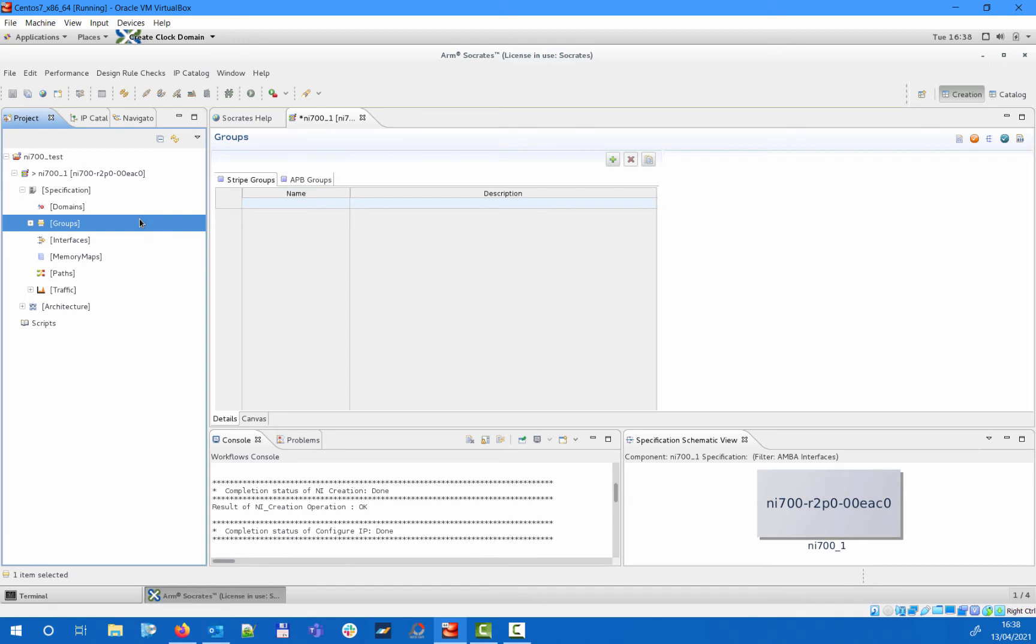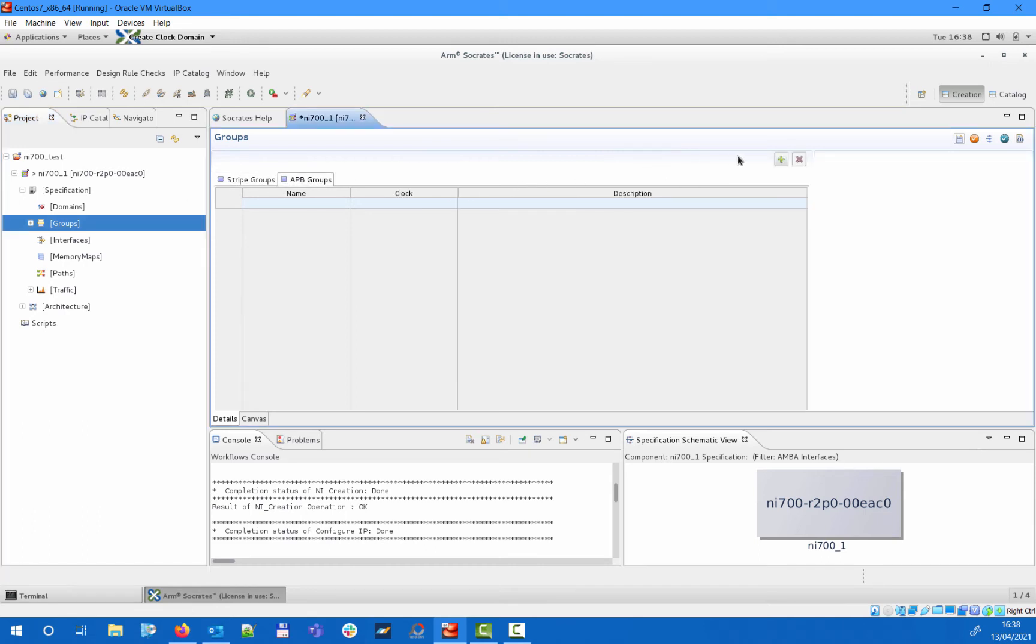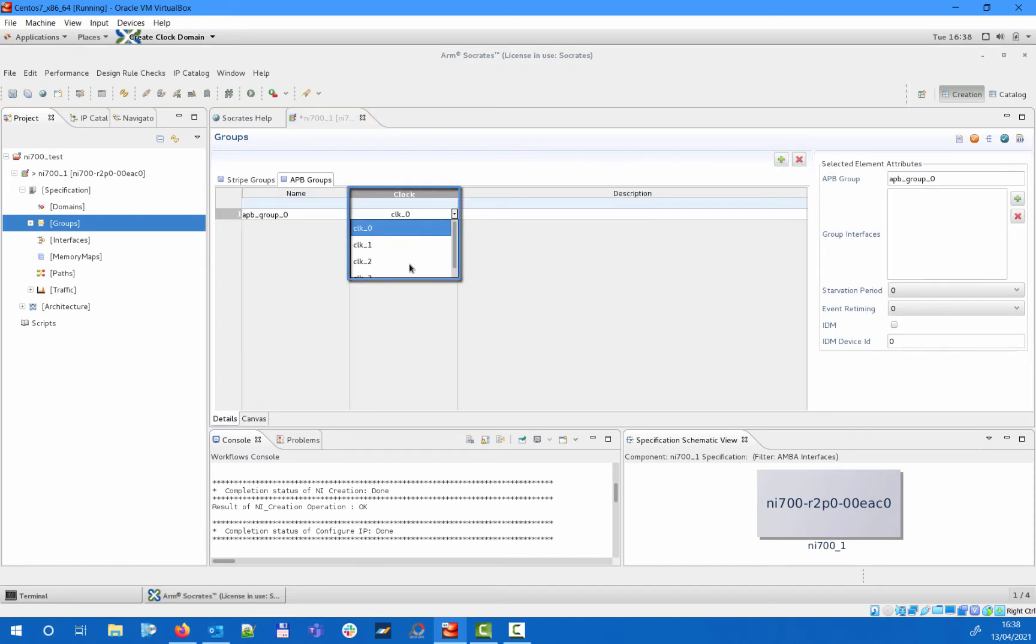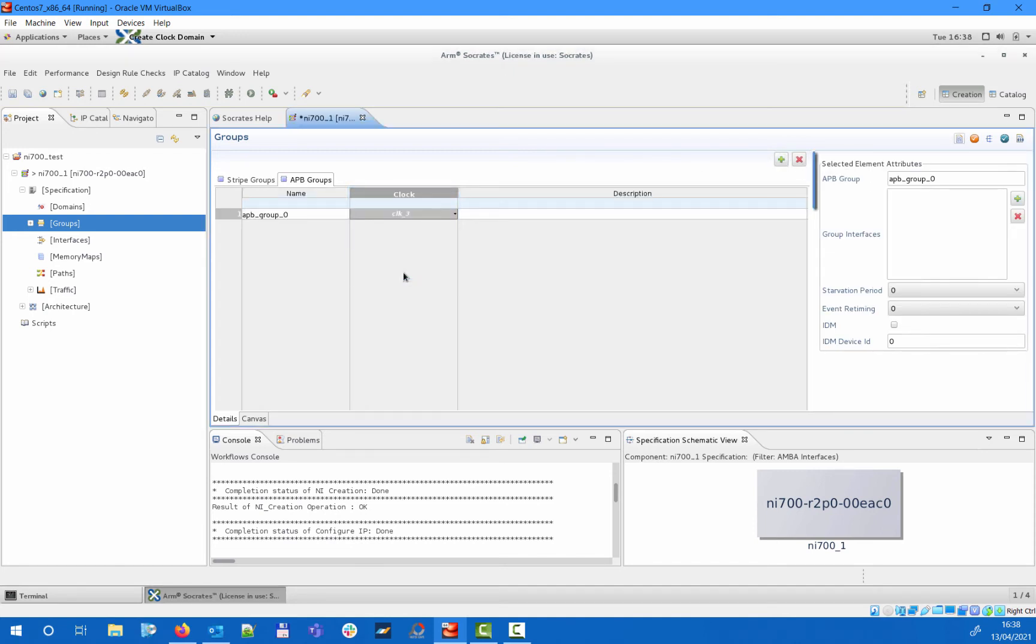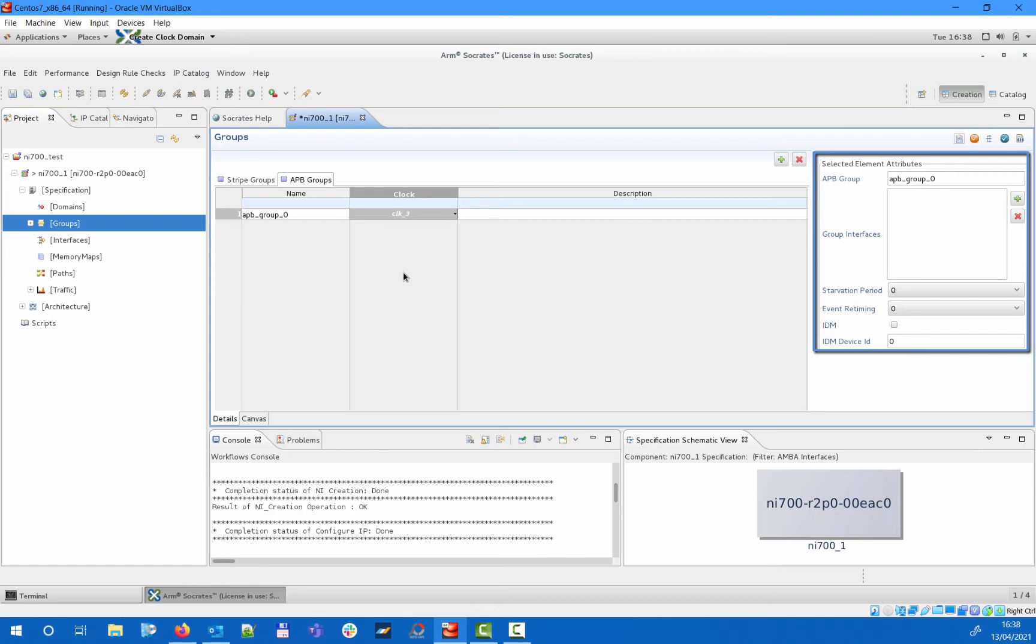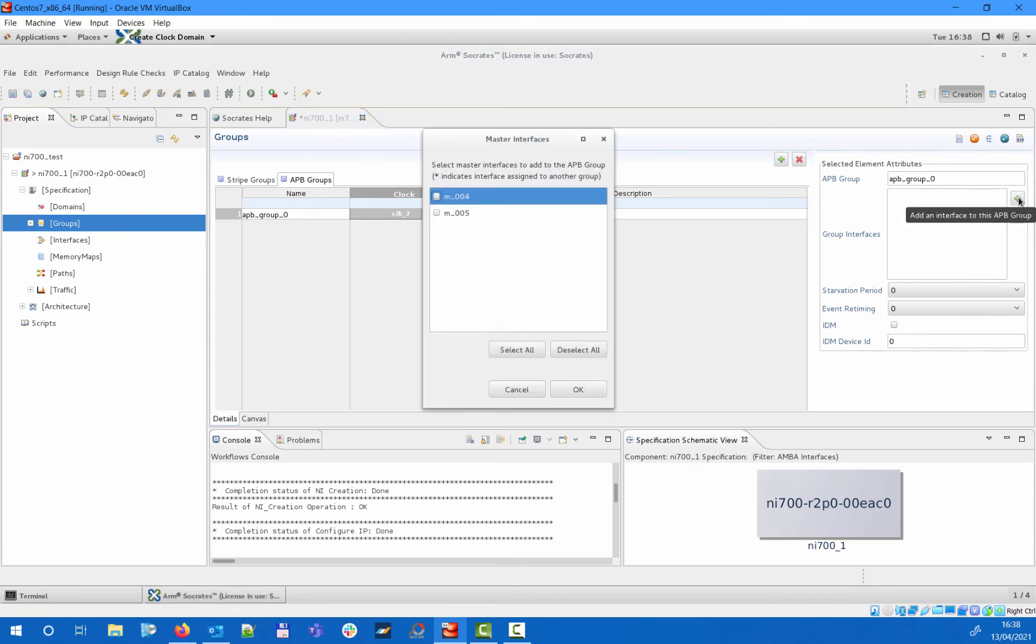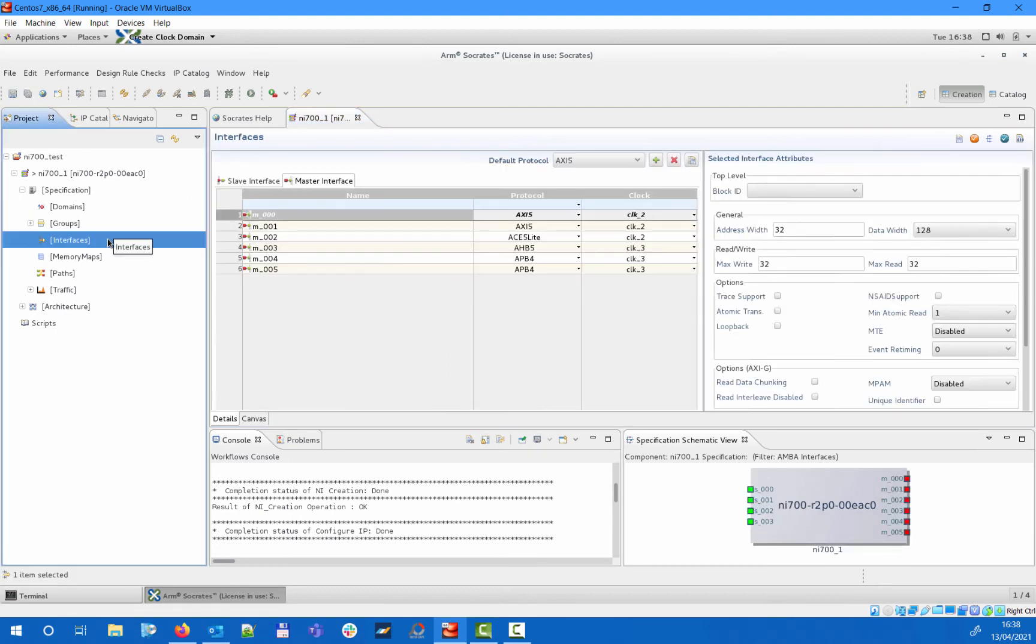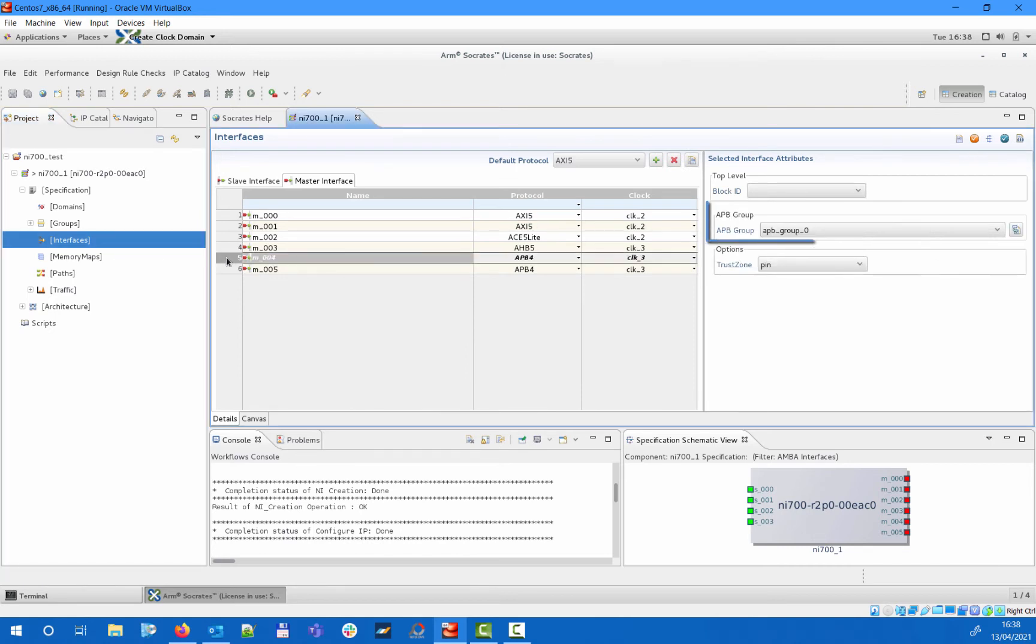As you can see, there is another tab here for stripe groups and a dedicated subsection for logical groups, but let's come back to those later. Regarding APB groups, once we specified one and assigned it to a clock domain, further properties such as assigning master interfaces to this group, setting the starvation period, and enabling integrated device management can be set in the corresponding editor on the right side. Here we will assign both APB master interfaces to our single APB group. This will also update the corresponding attributes in the interface settings.